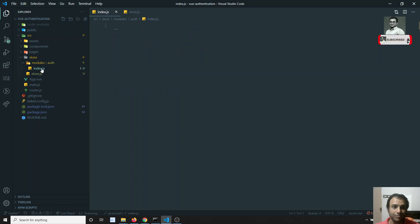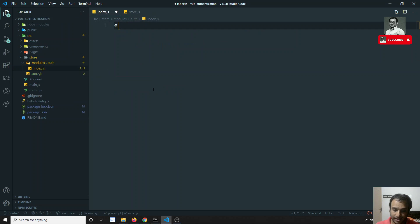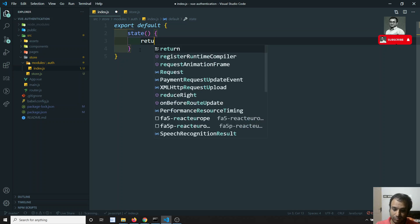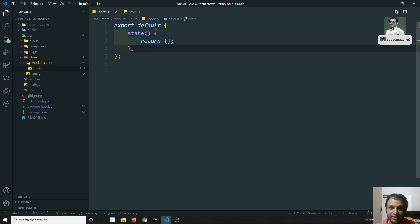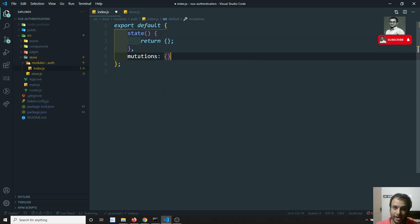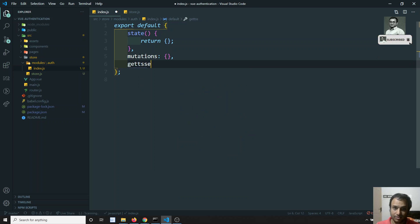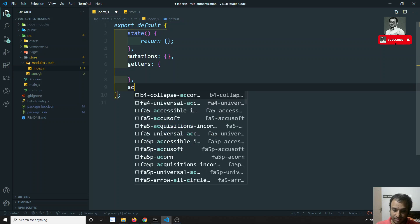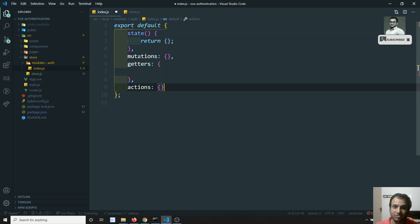In auth's index.js, I will do 'export default' and this object will have: first, a 'state' function returning a state object, then 'mutations', 'getters', and also 'actions'. So these are the three main things in a Vuex module.